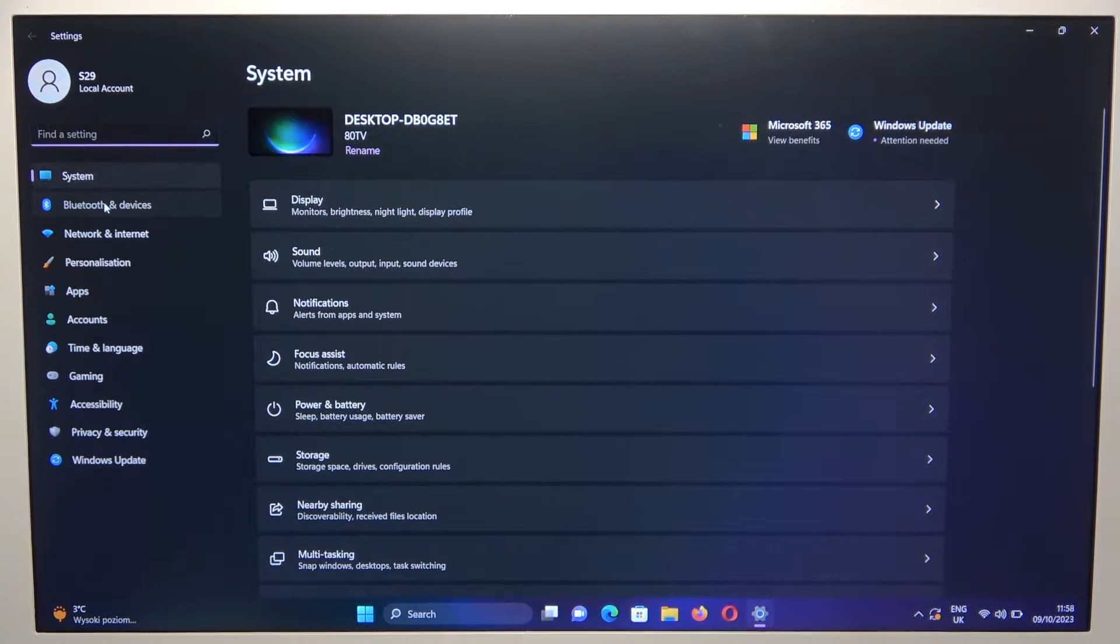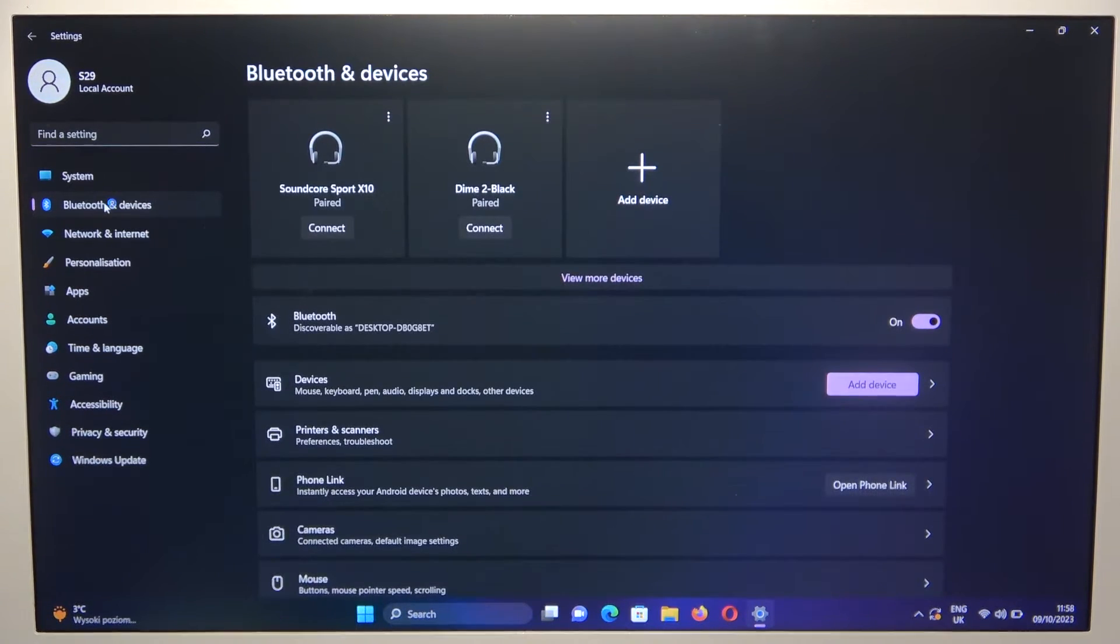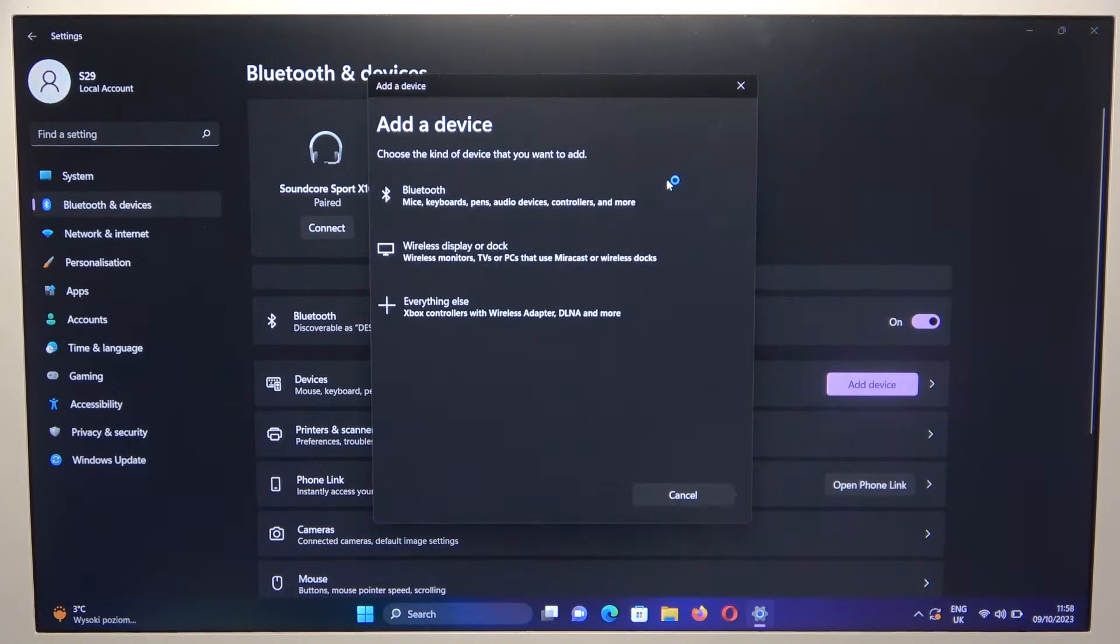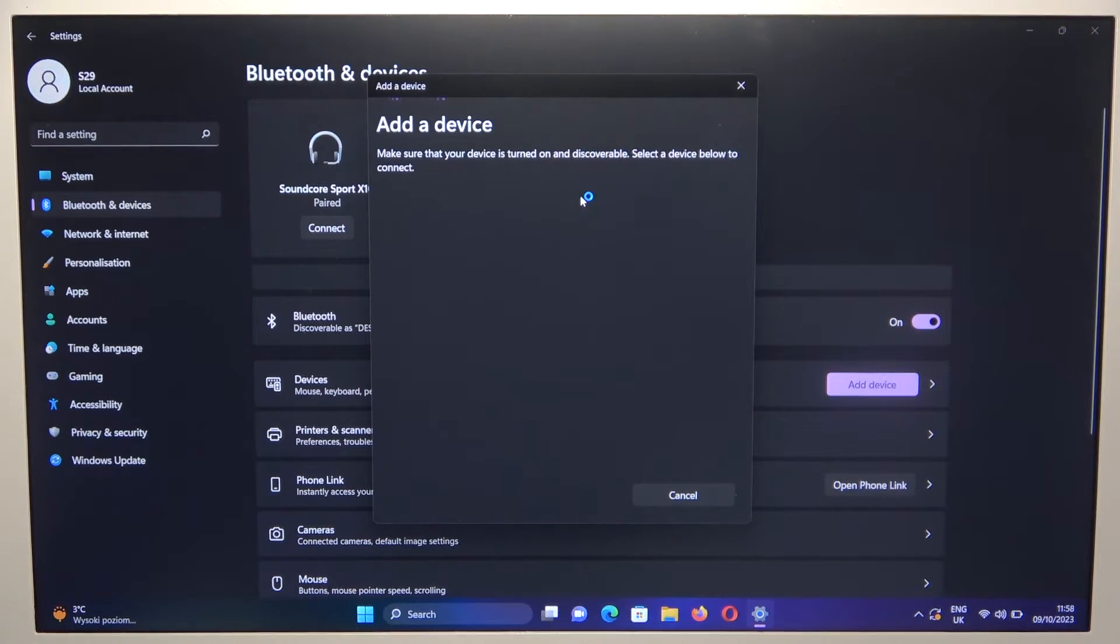We have to open the Bluetooth and devices, then click to add device, and right now select Bluetooth.